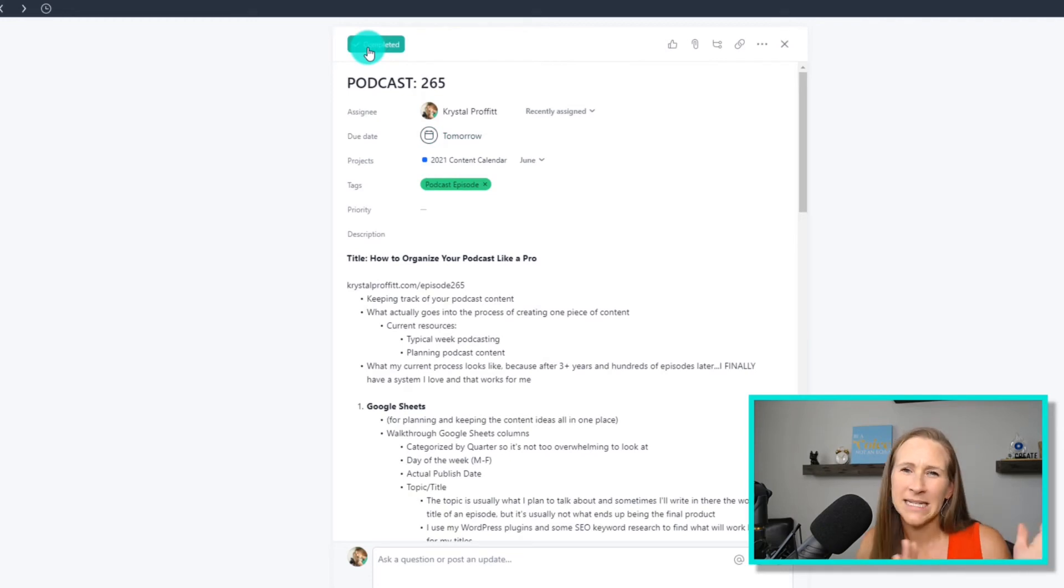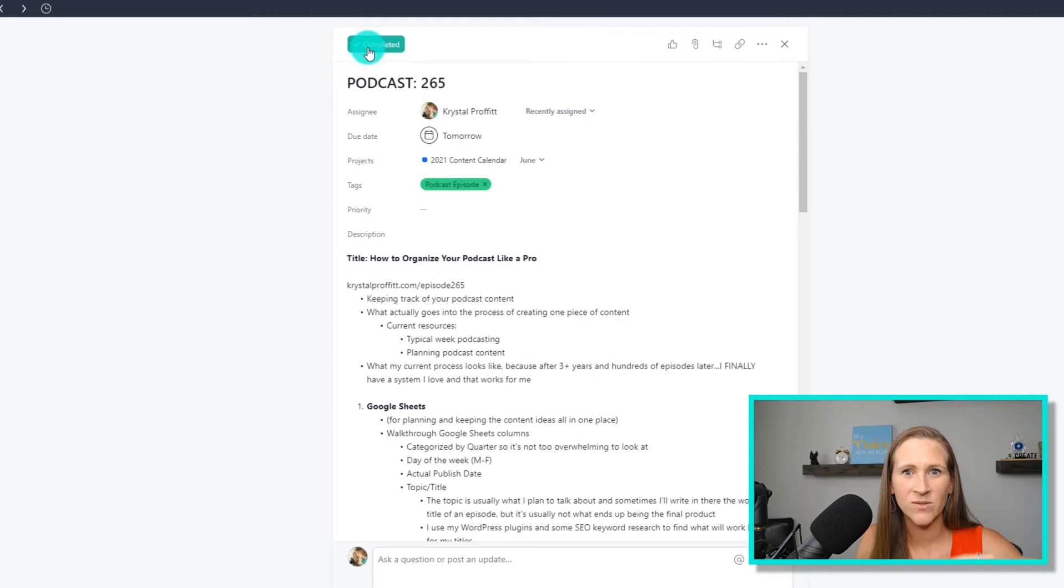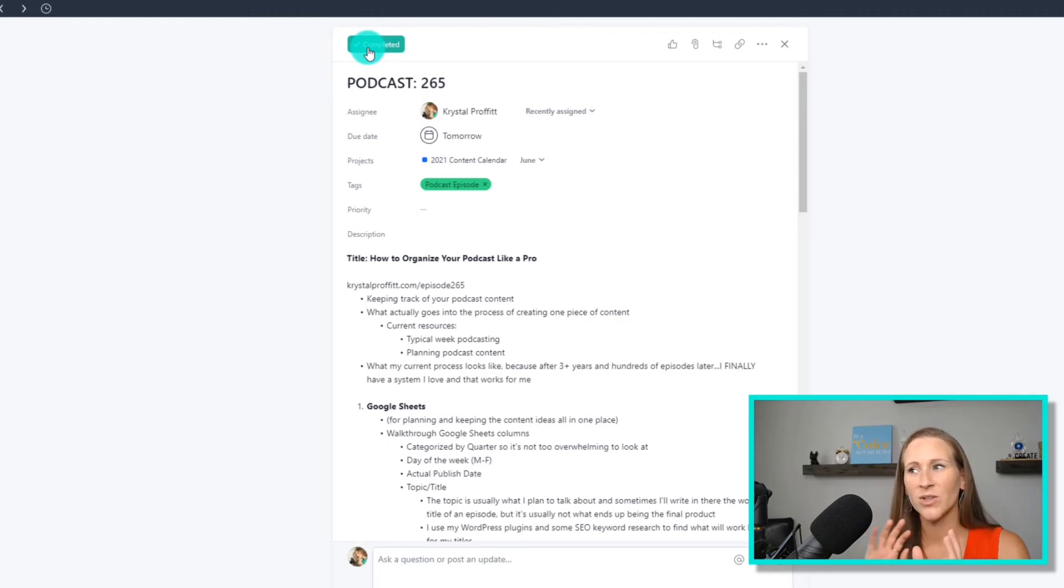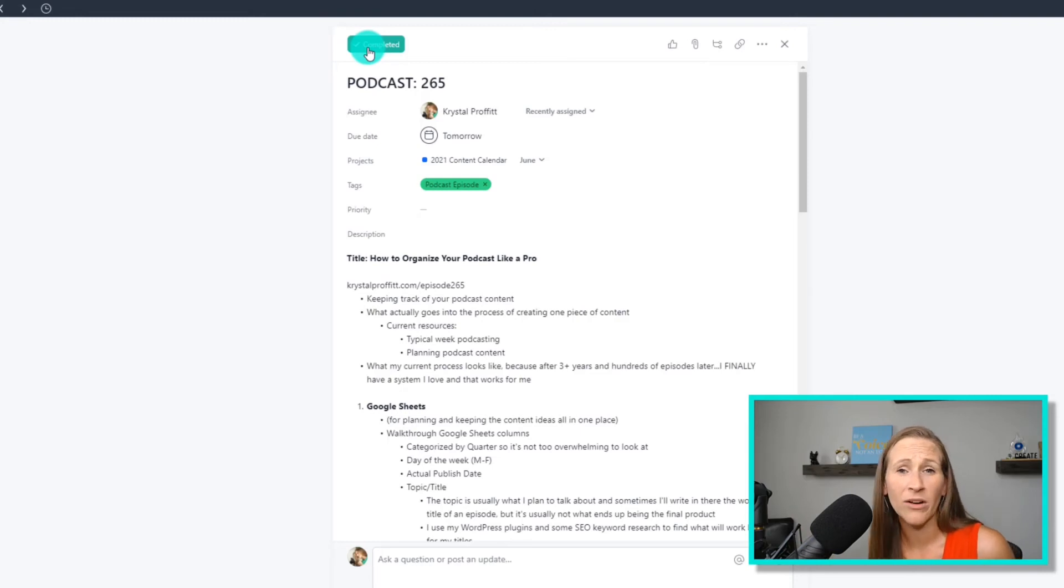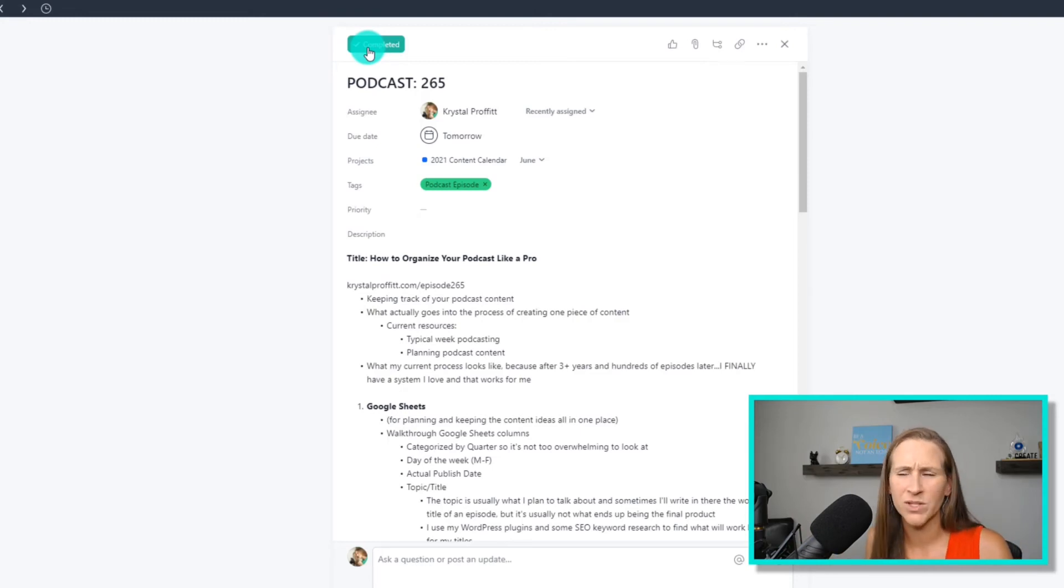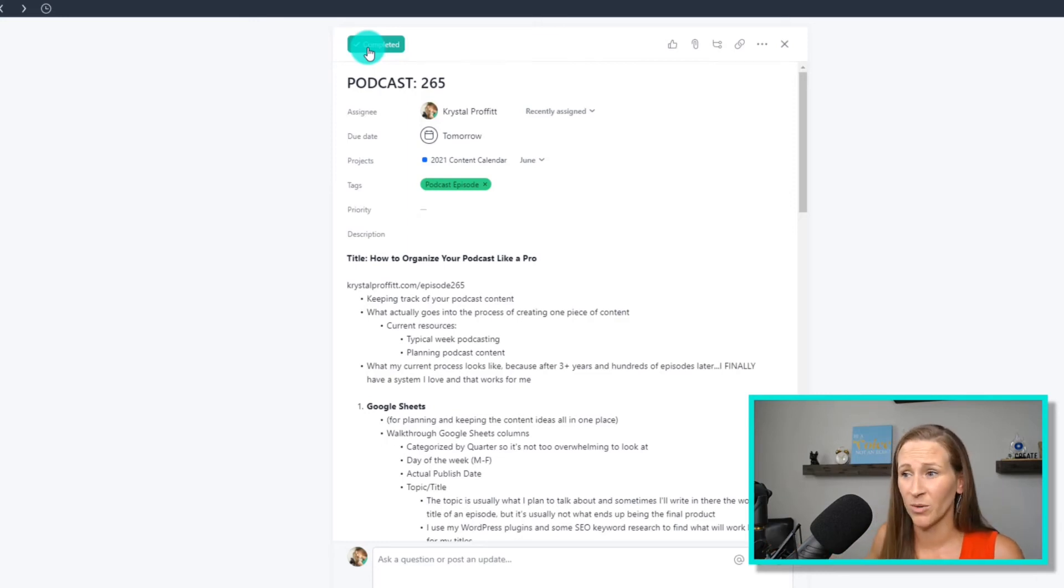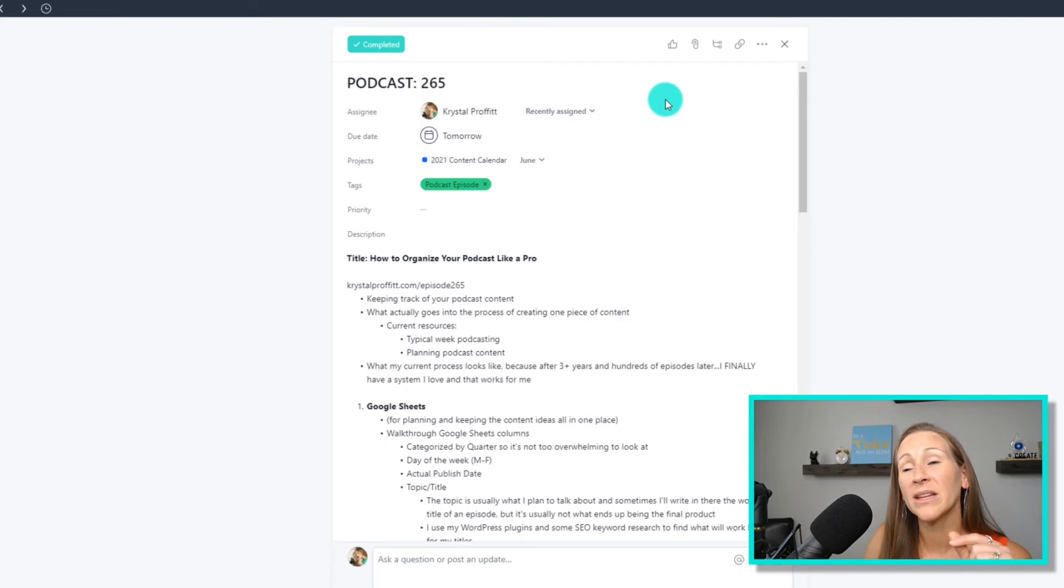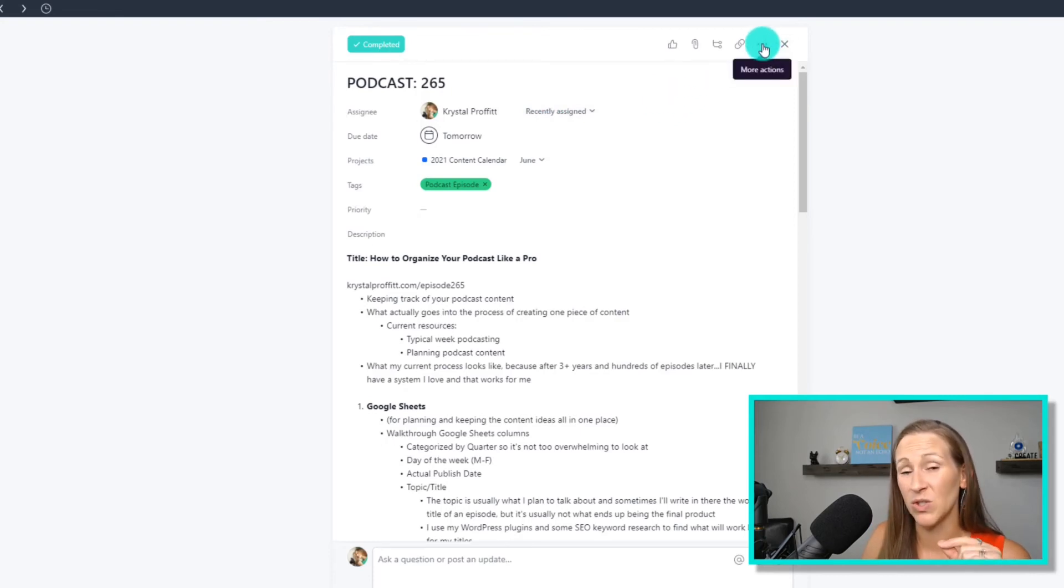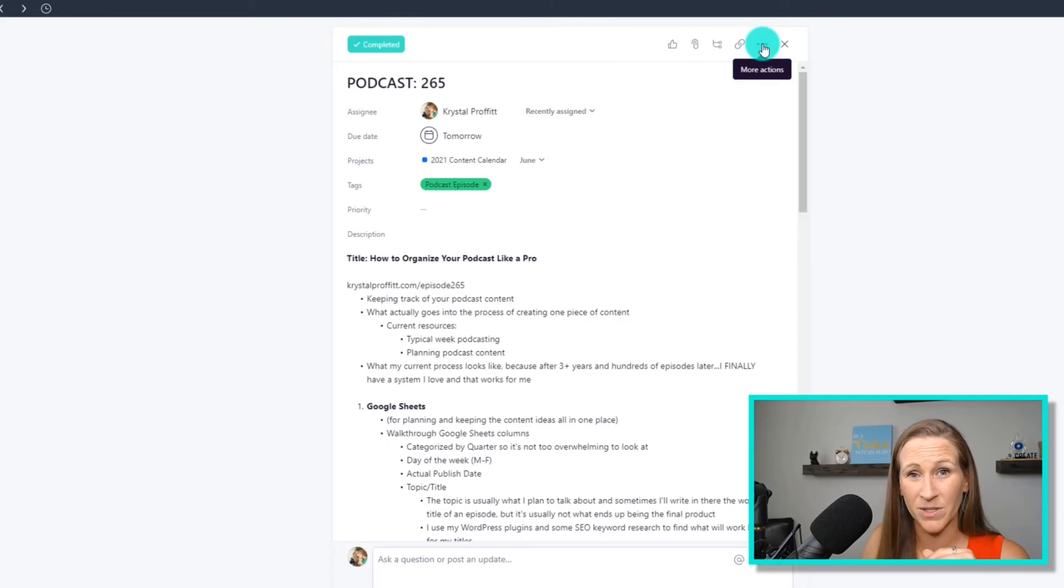Now, it doesn't mean that it disappears. It's still there. Do you remember when we had all of our tasks? We had completed and incomplete. So it's not like you're deleting all this information. If you needed to go back and reference it for your show notes, or if you wanted to search something for a future episode that you wanted to plan, you can absolutely do that. But what I really like is your ability to duplicate this, to use it as a template for your next episode.